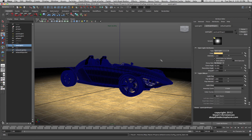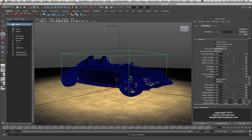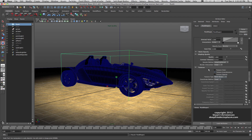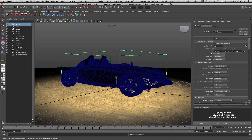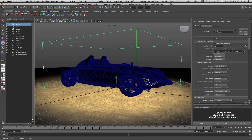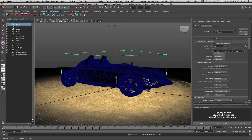Let's create a 3D fluid container. Make sure you're in the Dynamics menu set, go to Fluid Effects > Create 3D Container and it pops up right away. To enlarge it, don't use the regular scale tool — use the size attributes in the attribute editor, because Mental Ray needs those values for calculations. I'll set it to 100 by 30 by 100.